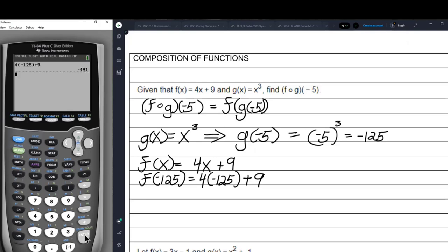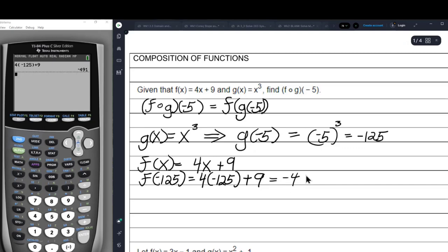The answer is negative 491. Plus nine gives us negative 491. So that's our answer.